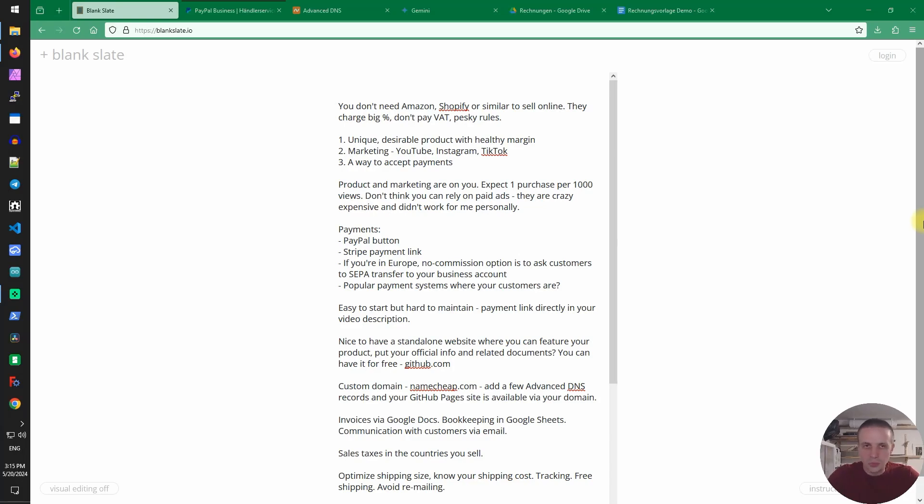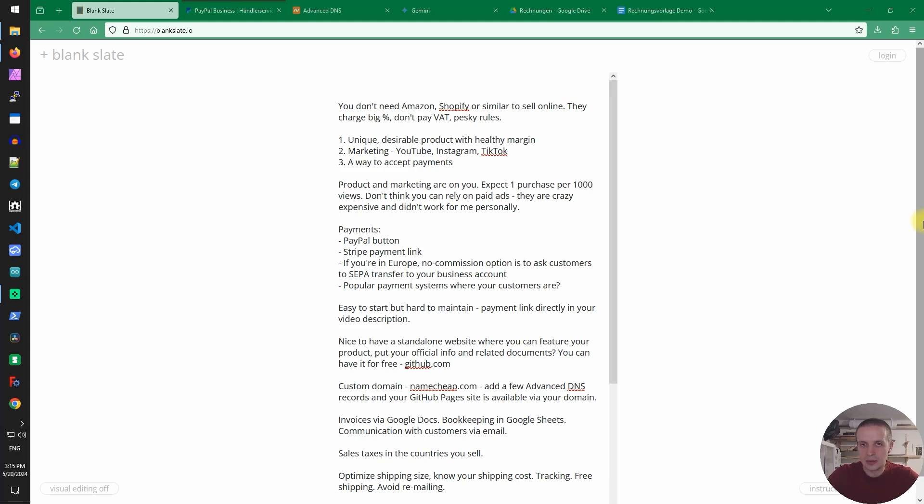The first idea that comes to mind when you want to sell something online is to start a shop on Amazon, Shopify, eBay or similar places and sell there.